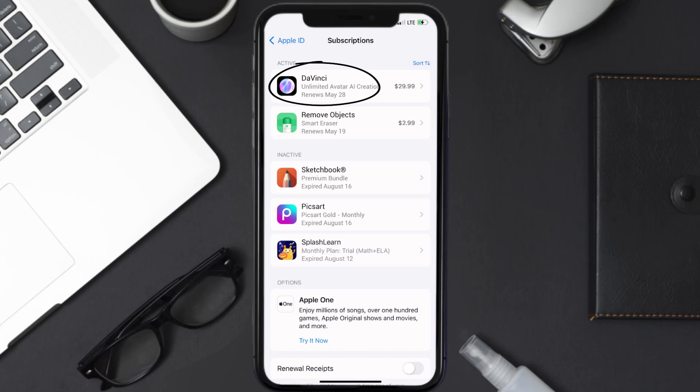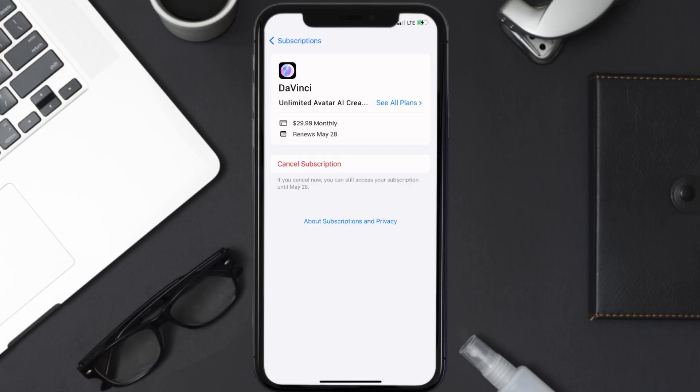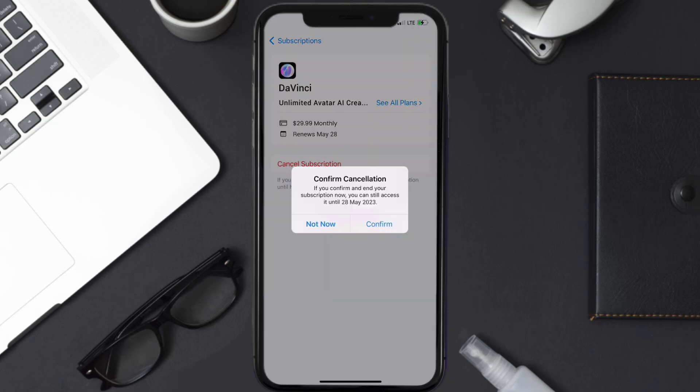Next, tap on DaVinci under the active subscription section, and then in here you'll have the option to cancel subscription at the bottom of the screen. Simply tap on it, and a pop-up will come up that reads Confirm Cancellation. Then hit Confirm.